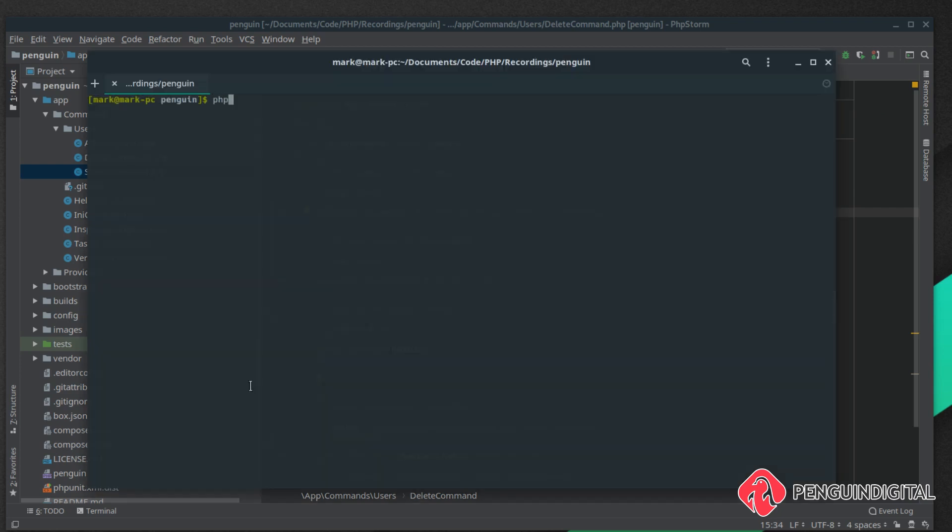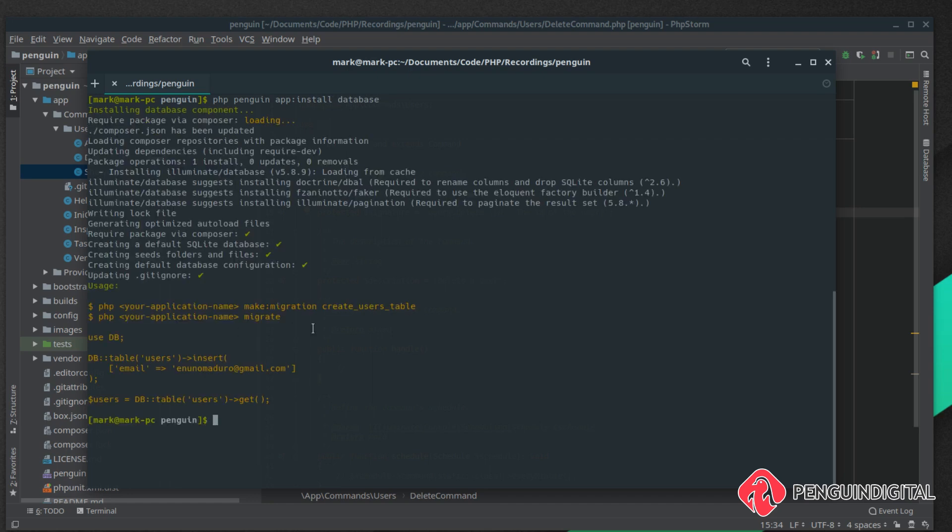To bring this in it's PHP Penguin app:install and we want to install the database add-on. This add-on pulls a couple of packages down and basically it's the Laravel Illuminate database component. Any commands that you use inside of Laravel with the database component you can now run inside of your command line tool.